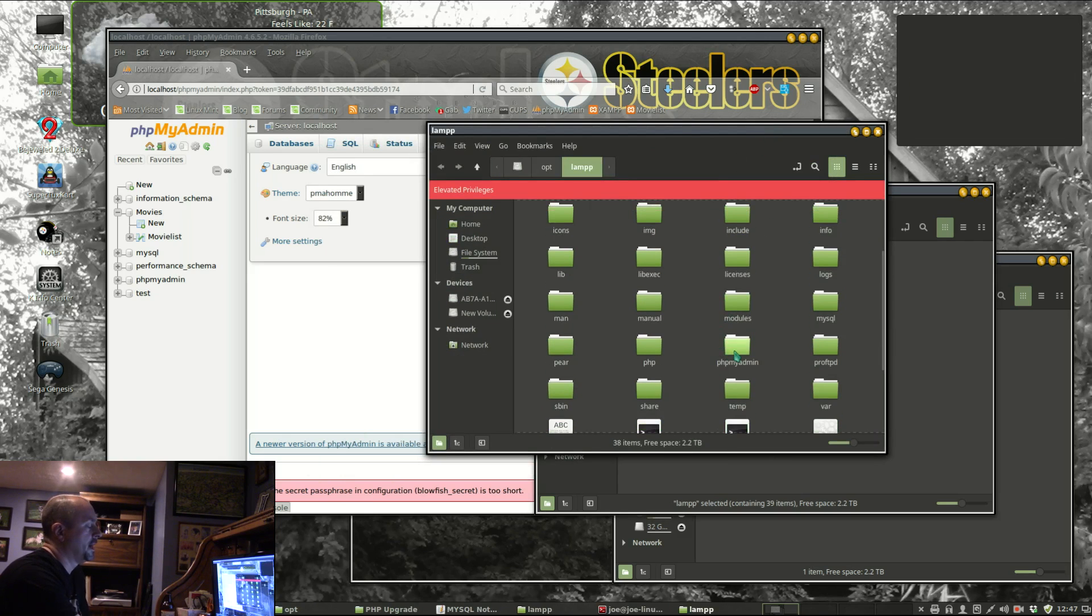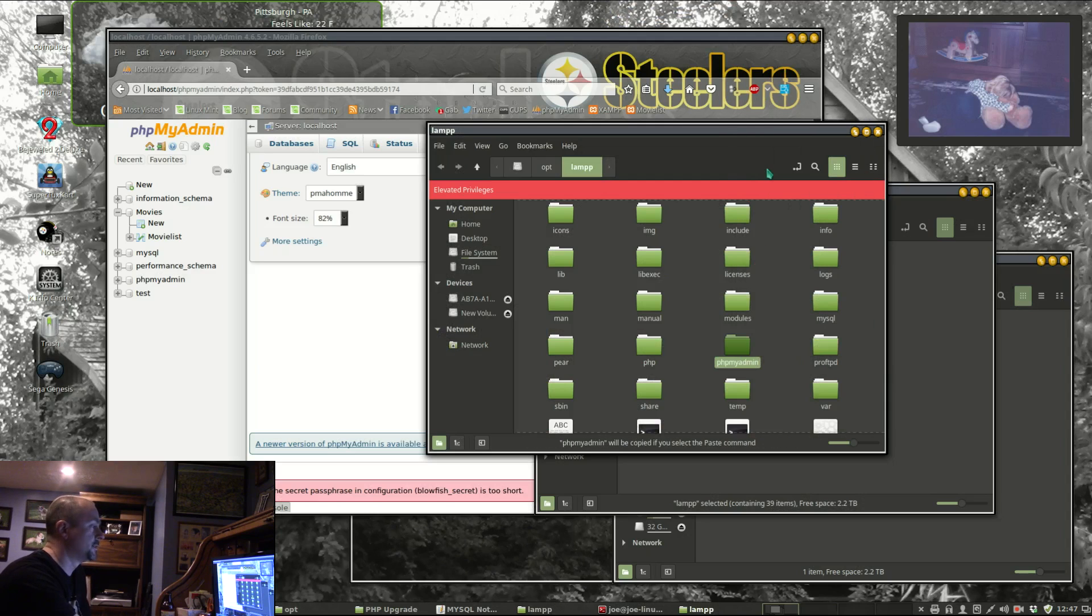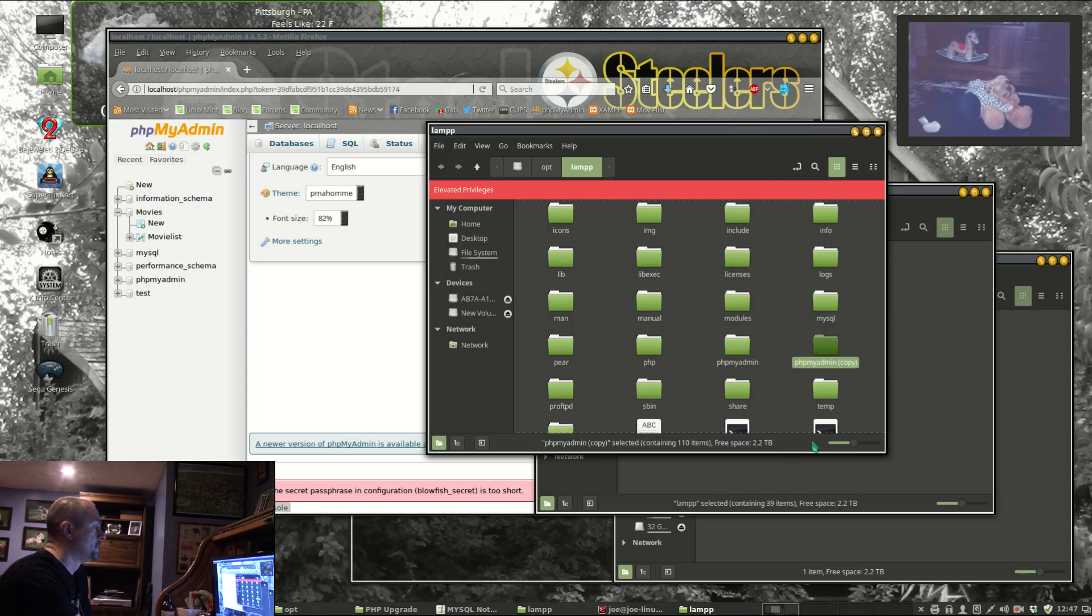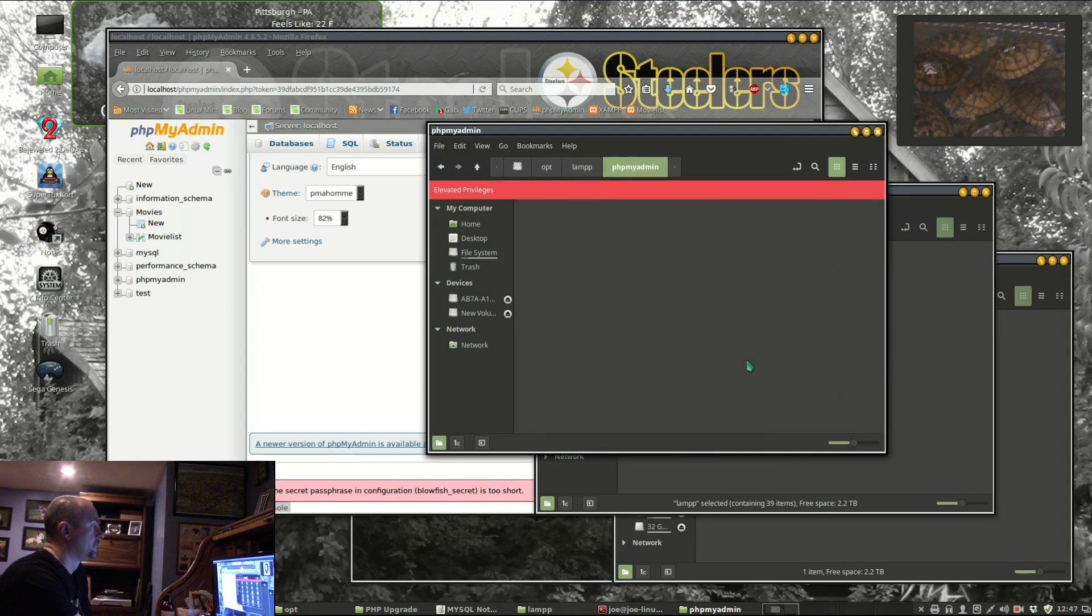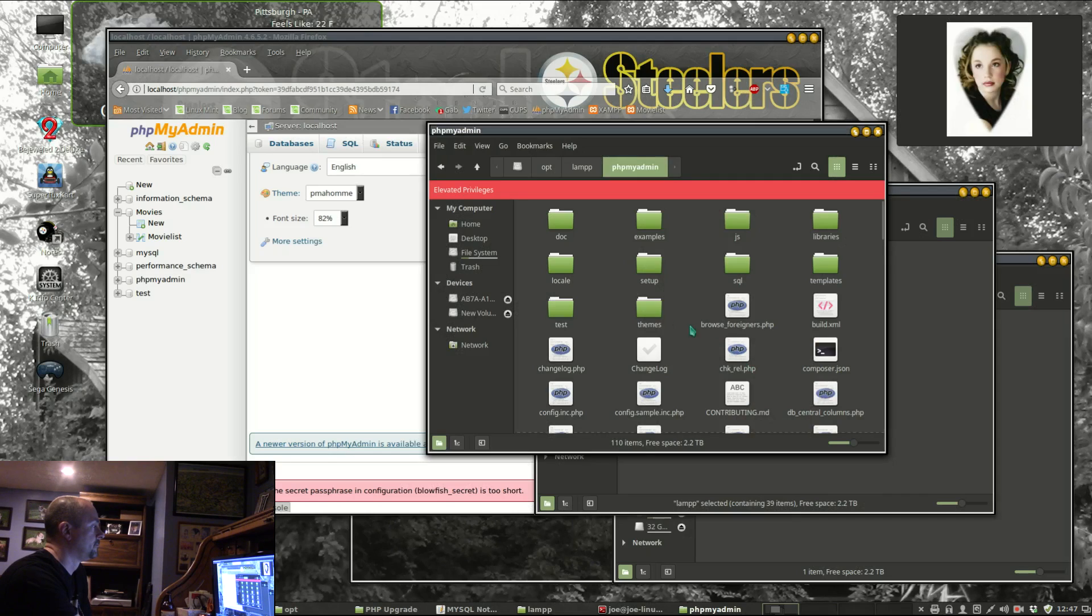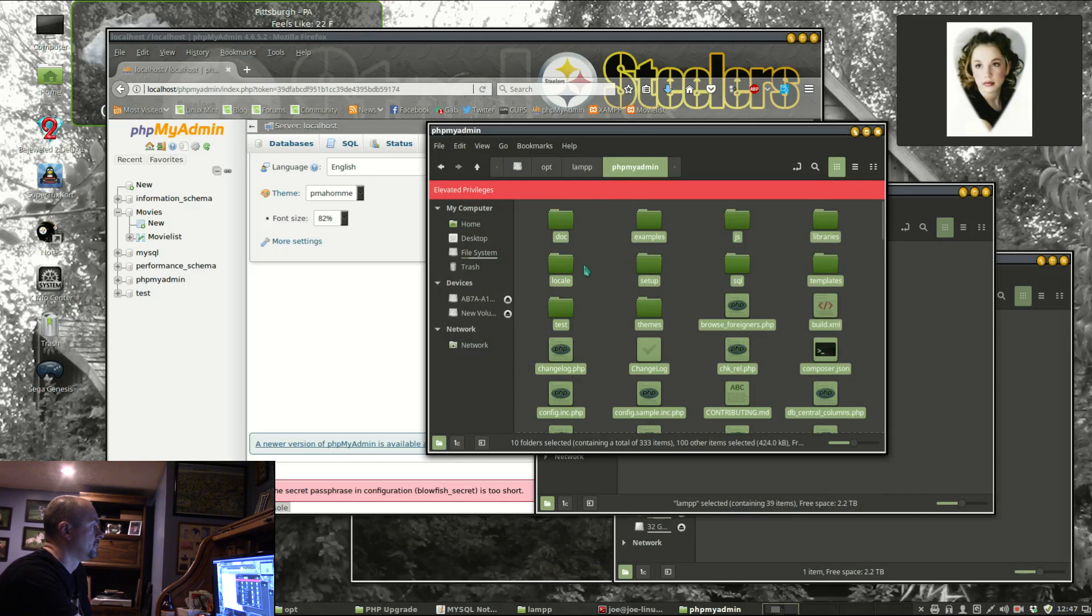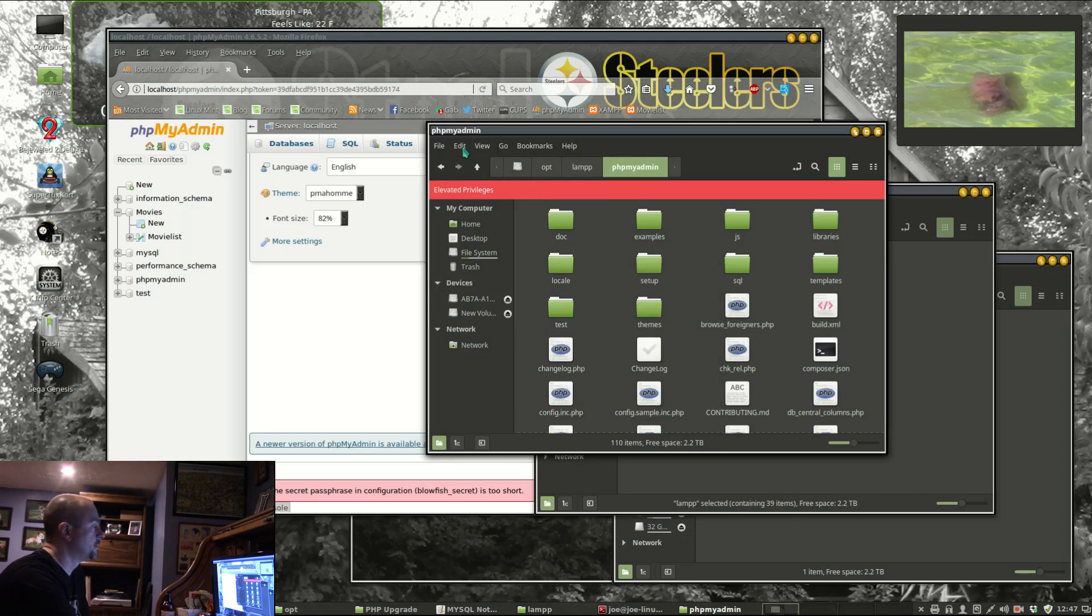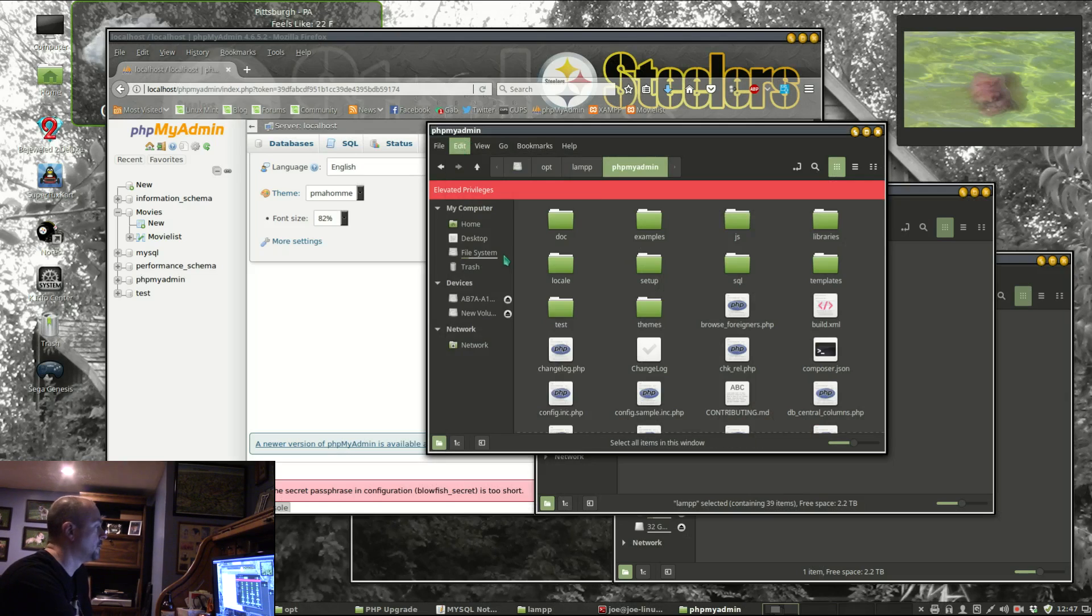I need to make a copy of the phpMyAdmin folder because you have to save the configuration file. I'm going to delete everything in the original phpMyAdmin folder.